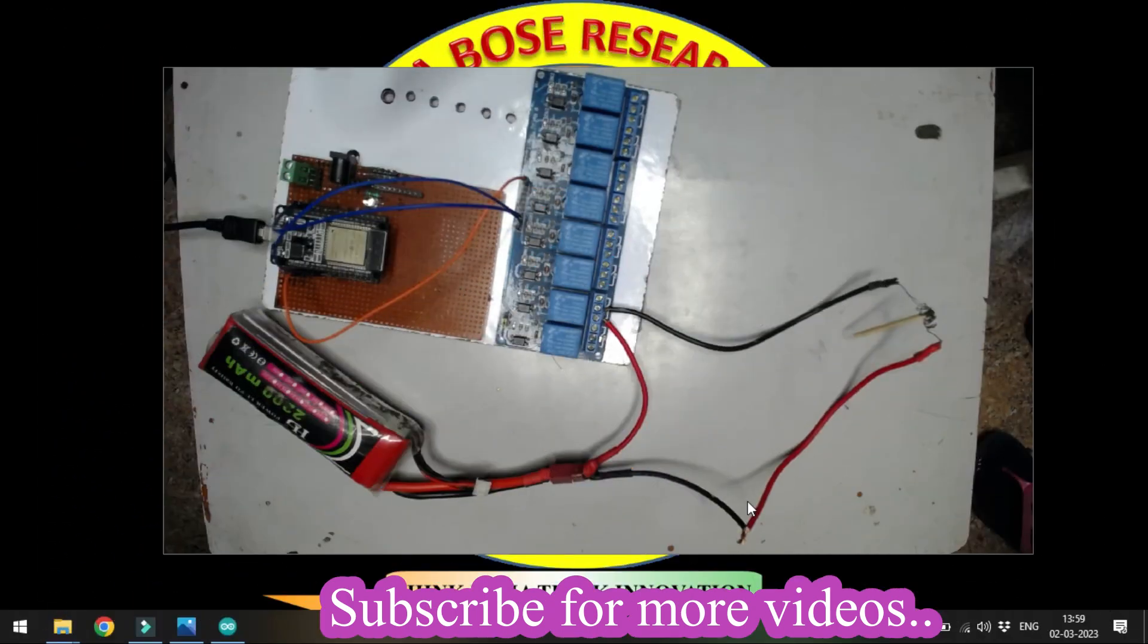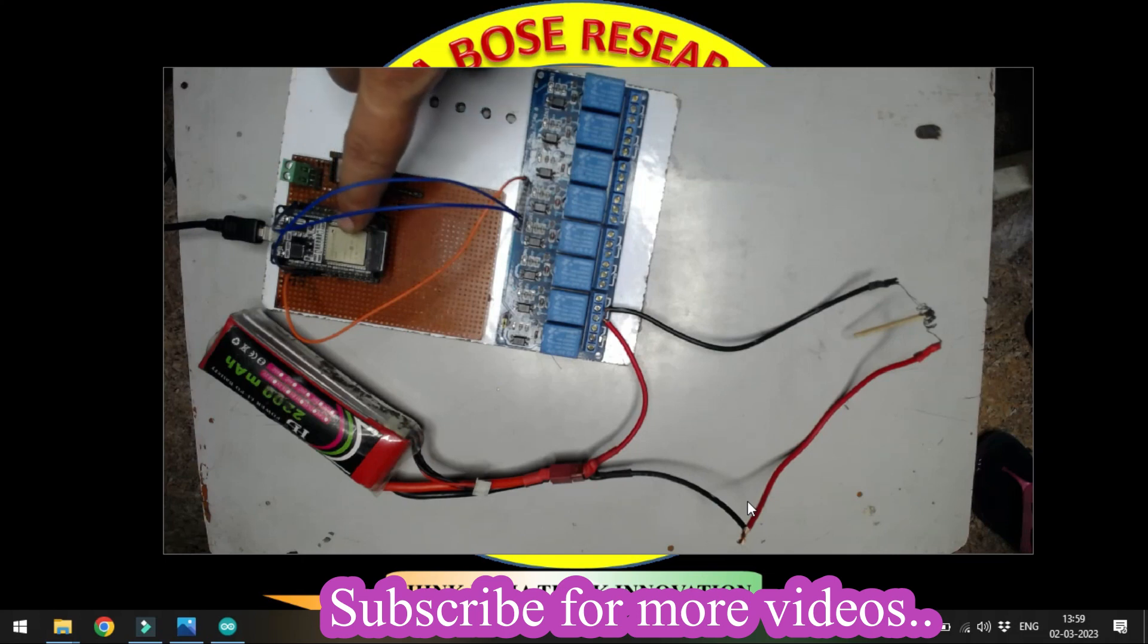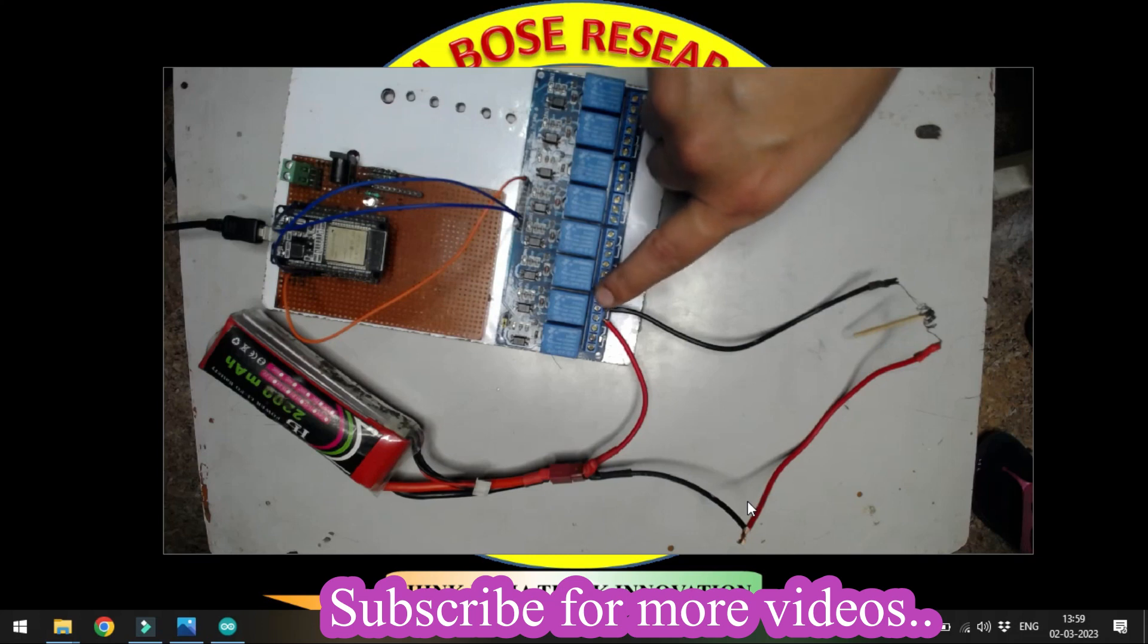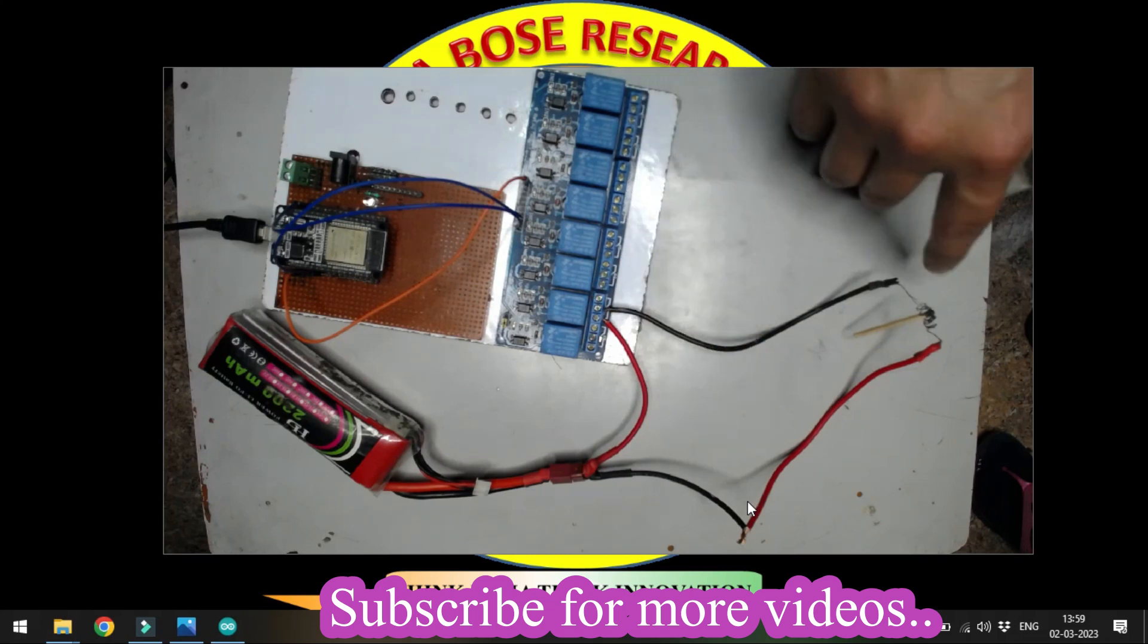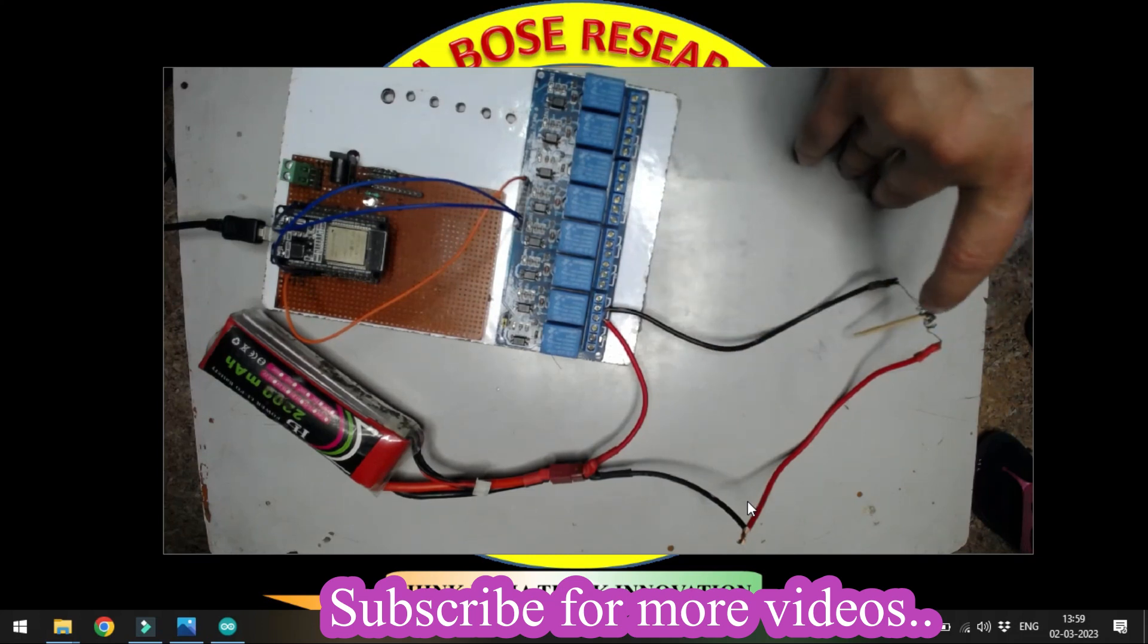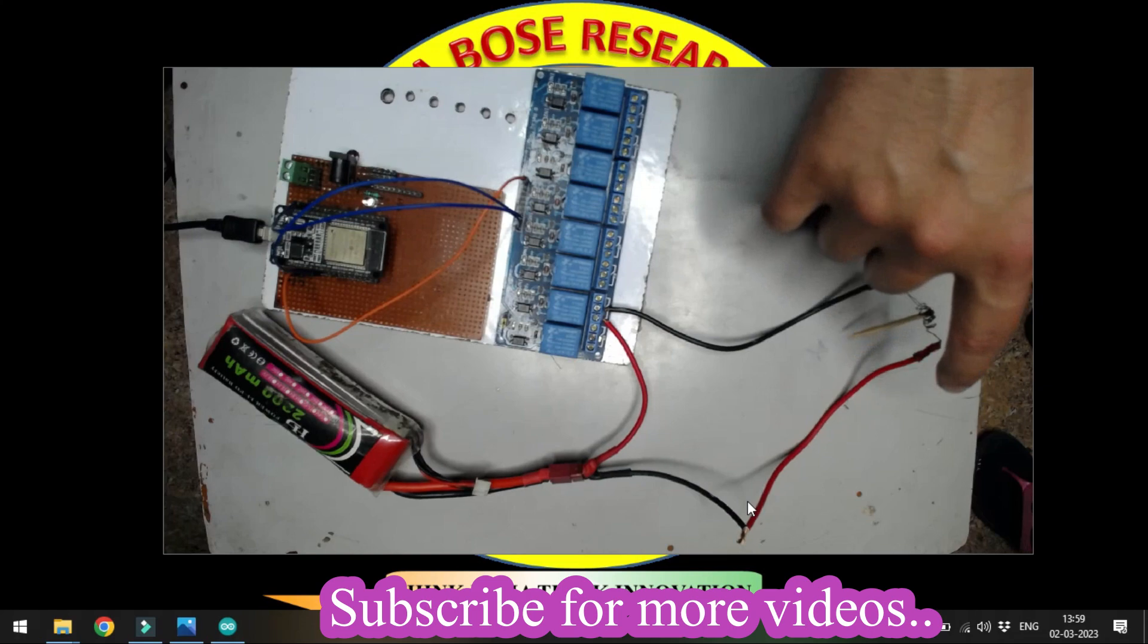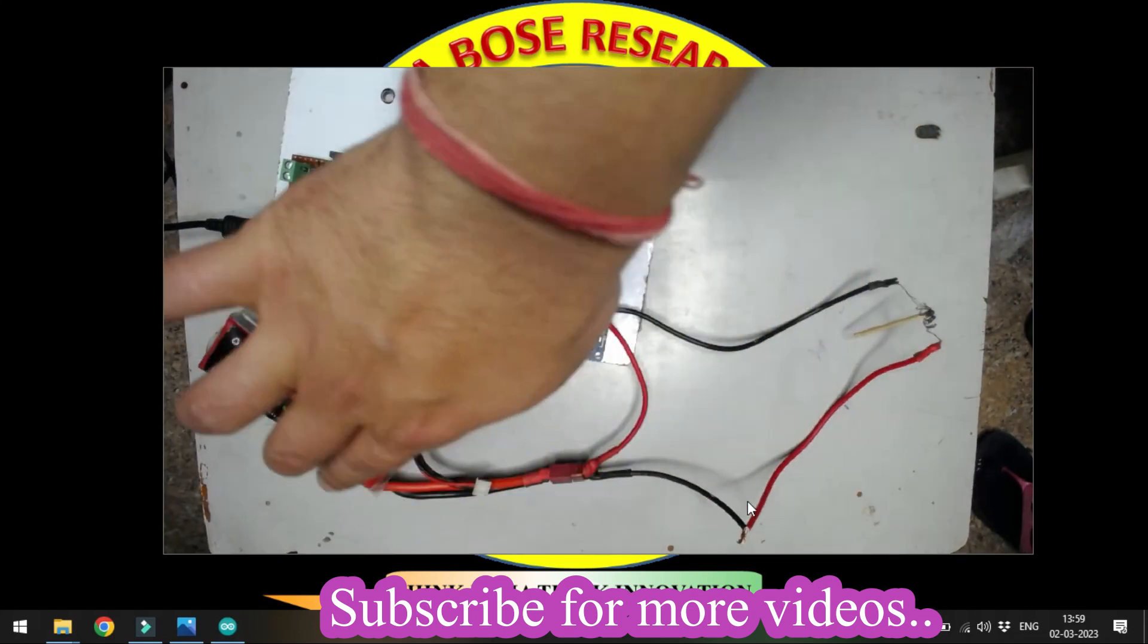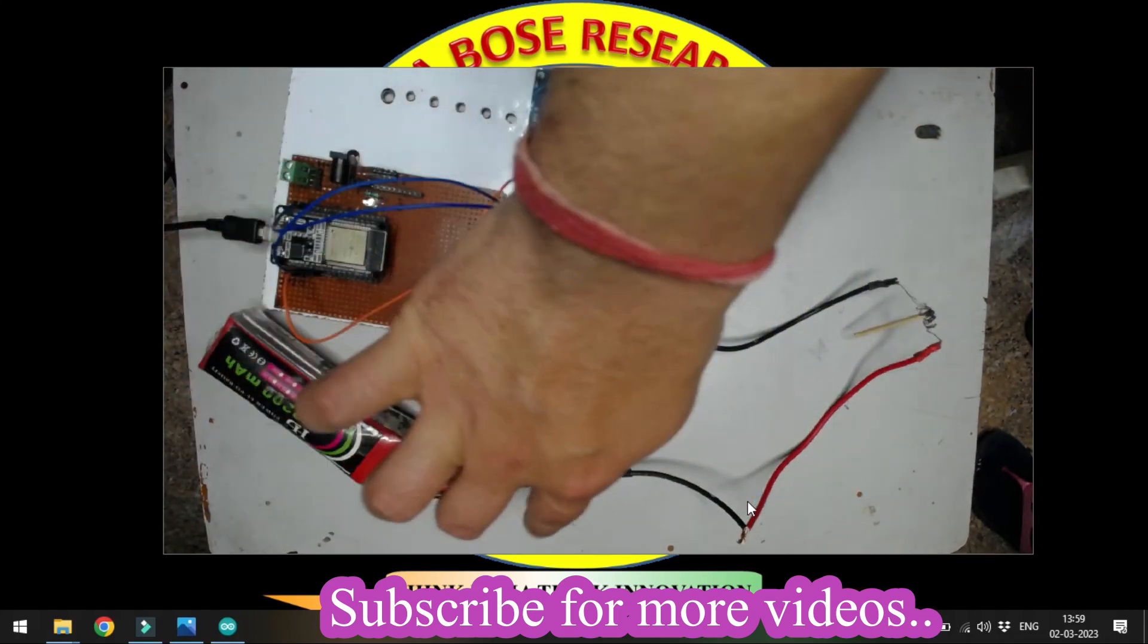Here we have our ESP32, and we're using this relay board. The relay is connected through this nicrome wire, and the second point is connected to the battery.